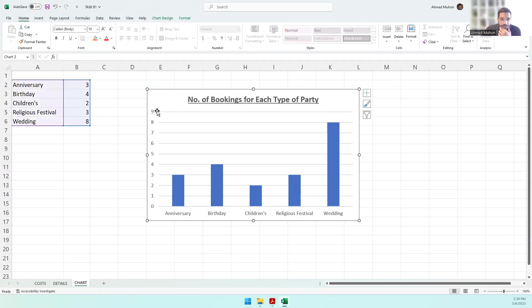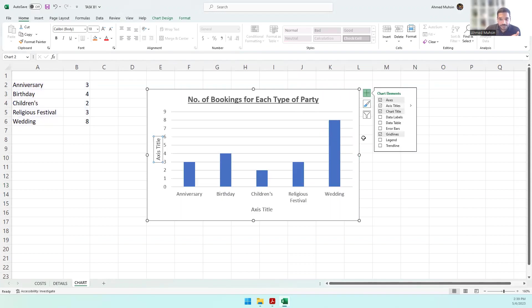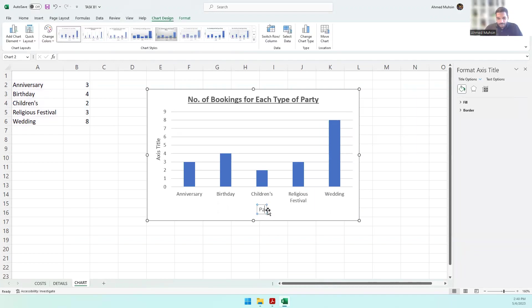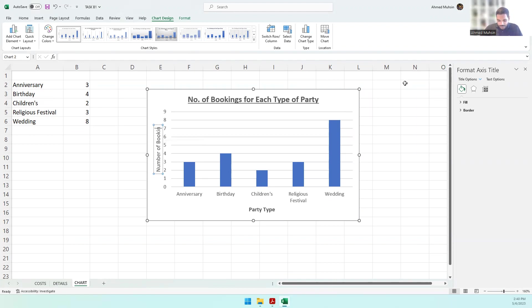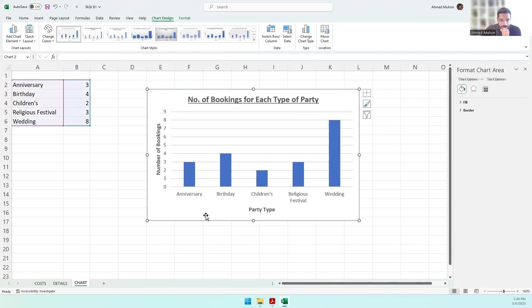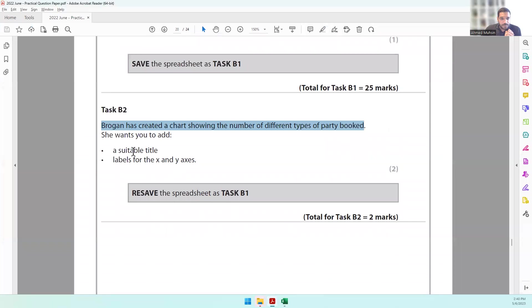Next, we've got to label the X and Y axis. We click on the plus symbol and click on Axis Titles. Double-click this and enter 'Party Type'. Let's bold it with Ctrl+B. This axis will be 'Number of Bookings'. Let's bold this to make it look like an axis title.